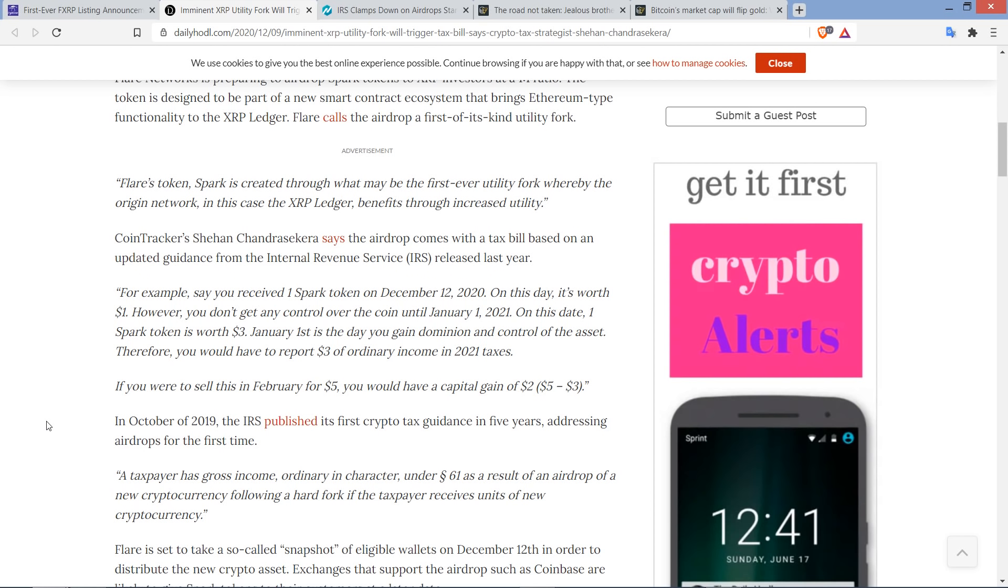Cointracker's Sheehan, I'm not even going to try it again, she says that the airdrop comes with a tax bill based on an updated guidance from the Internal Revenue Service released last year. And here's a quote. For example, say you received one Spark token on December 12th, 2020. On this day, it's worth $1. However, you don't get any control over the coin until January 1st, 2021. On this date, one Spark token is worth $3. January 1st is the day you gain dominion and control of the asset. Therefore, you would have to report $3 of ordinary income in 2021 taxes.